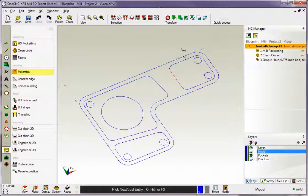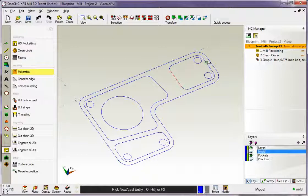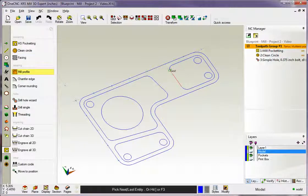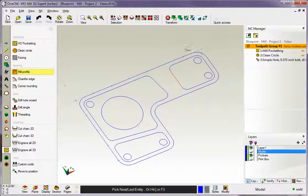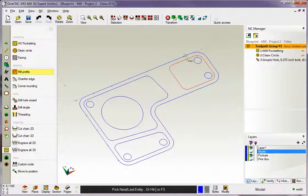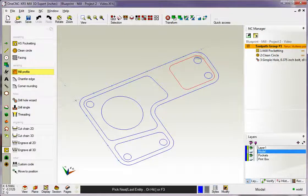Now my cursor changes to the word End. It wants me to select the very end of the profile. In this example, I want to profile everything, so I could come over here and grab the end of that arc, but it's really much simpler. Just hit the F3 key on your keyboard. Function key 3 will select the rest of the geometry, and you can see, there you go. It's been selected.